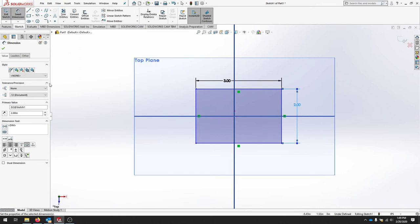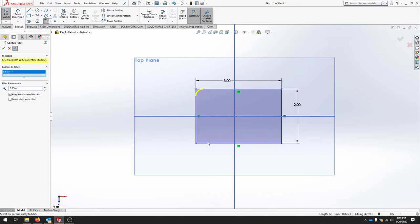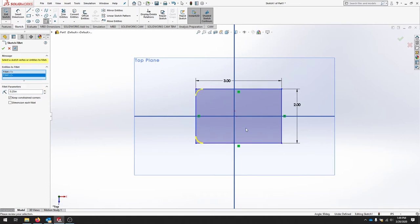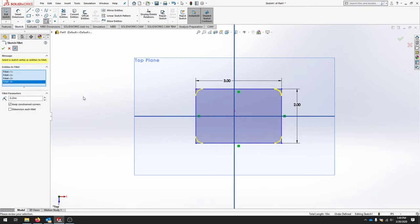And my next step is to fillet the corners. So I'll go to the sketch fillet. And for my fillet parameters, this will be a quarter inch. I'll select all corners to be filleted. And I'll hit OK.